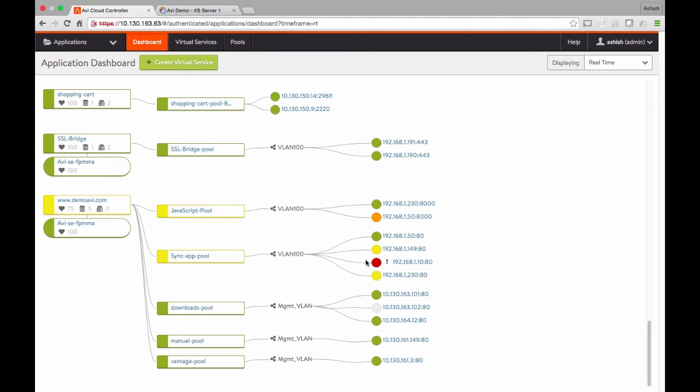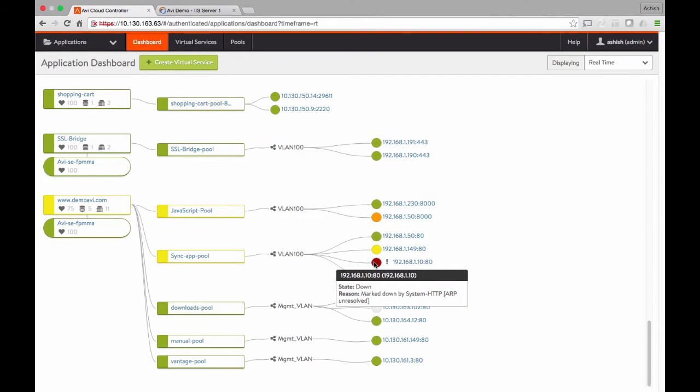For example, this particular server is marked red because we're unable to reach it through the HTTP monitor because the ARP is unresolved. As you can see, a very comprehensive view of your application infrastructure and easy to understand what might be going wrong.